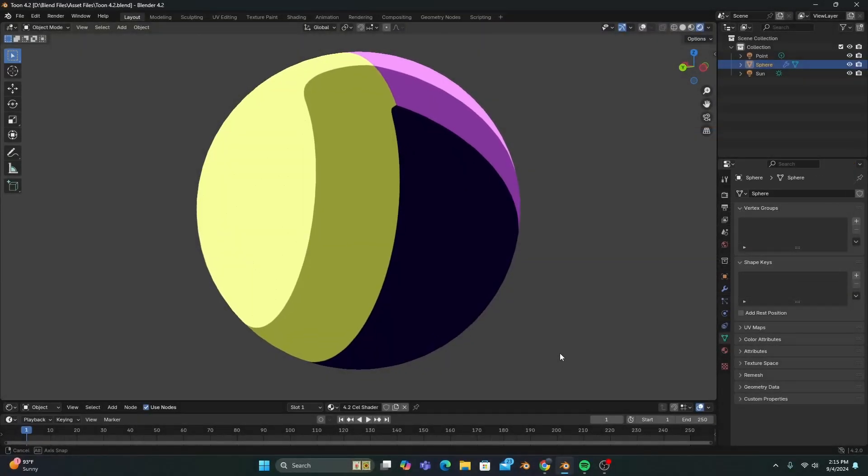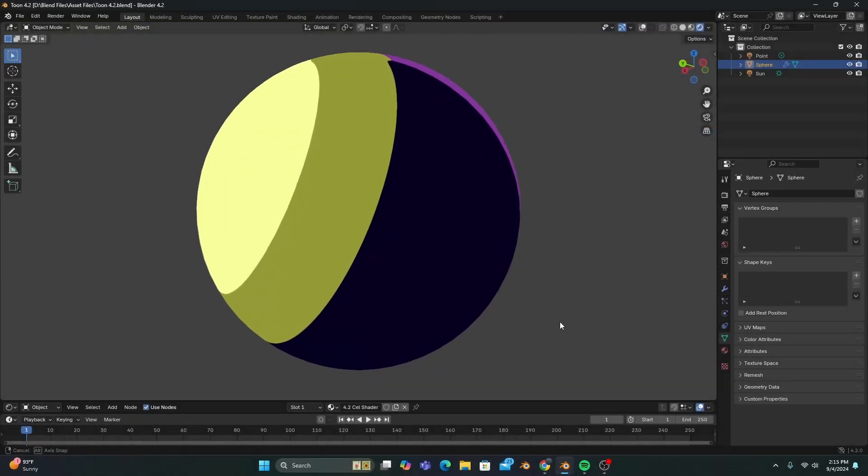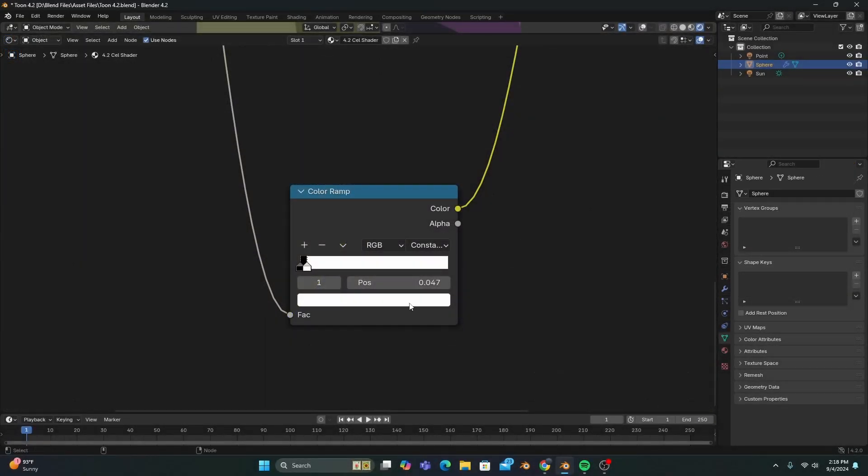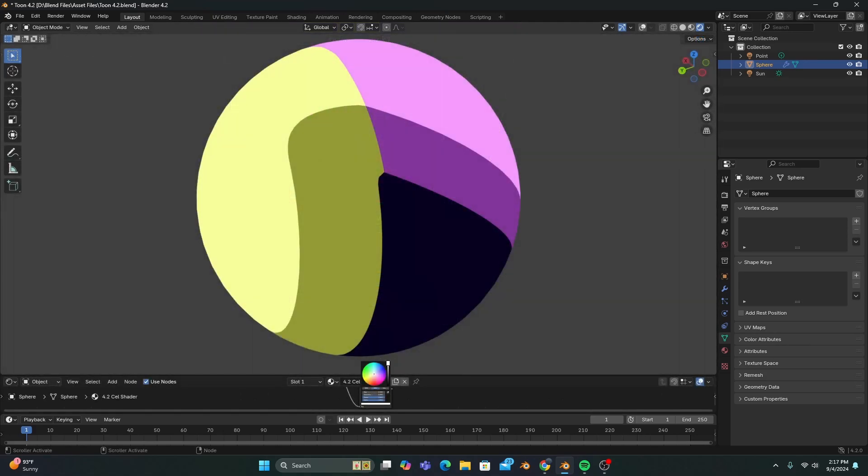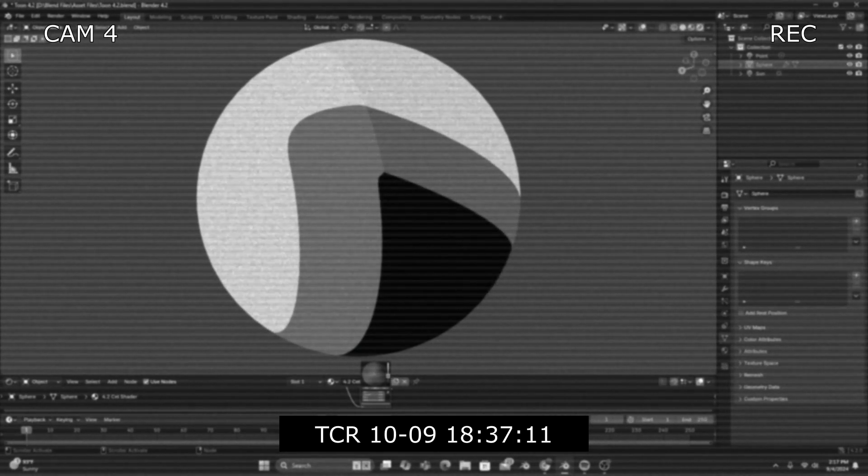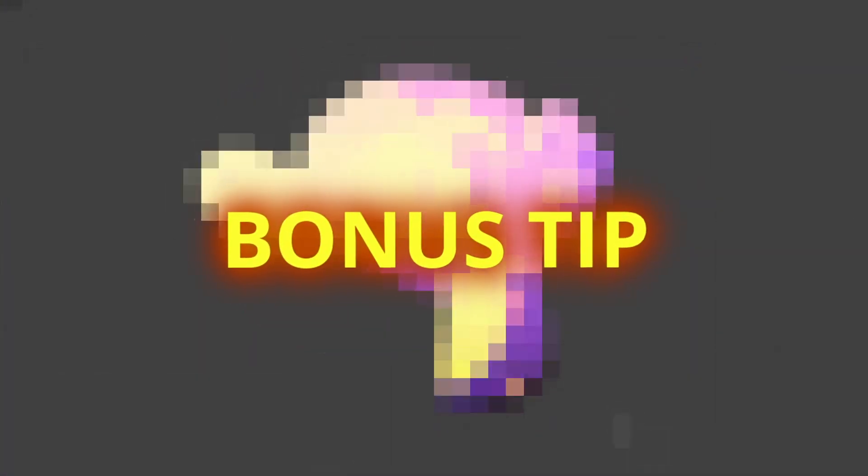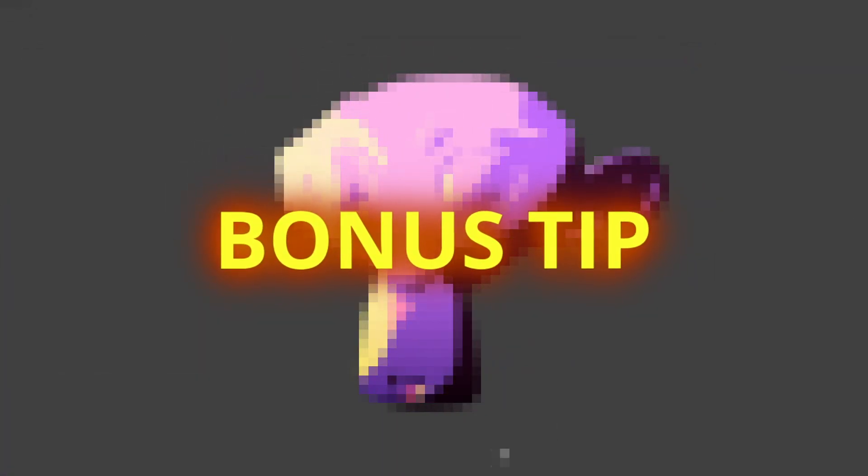And if you want the colored light to have less of an effect on your cell shader, you can lower the value of the white color stop, and it'll shift back to its original color. Now, I would normally stop the tutorial there, but if you want a bonus tip to make your cell shader look even better, let's continue.